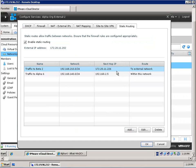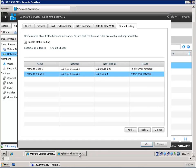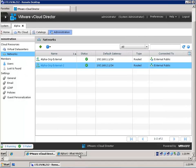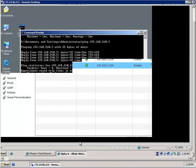So if you need to pause this video to take a better look, be my guest. Those two static rules are created on the Alpha organization vShield Edge device, and we have to do the same on the Beta organization vShield Edge device.